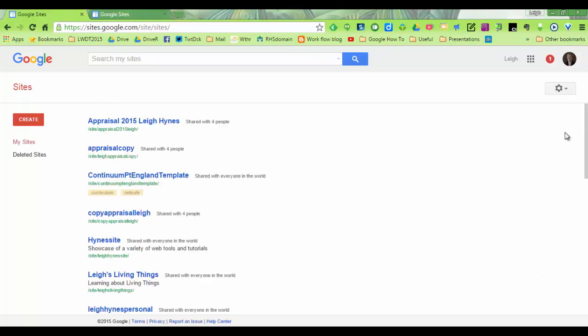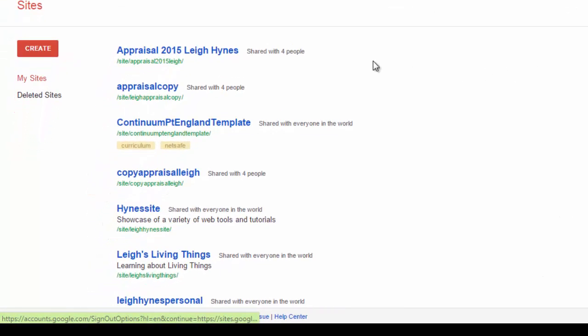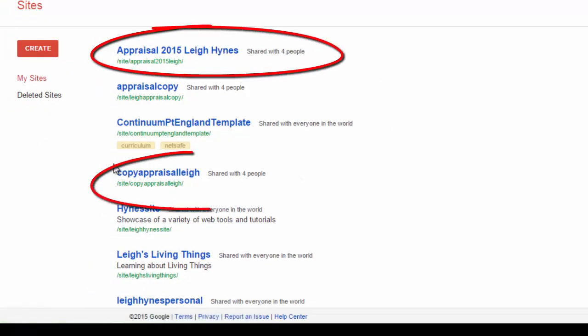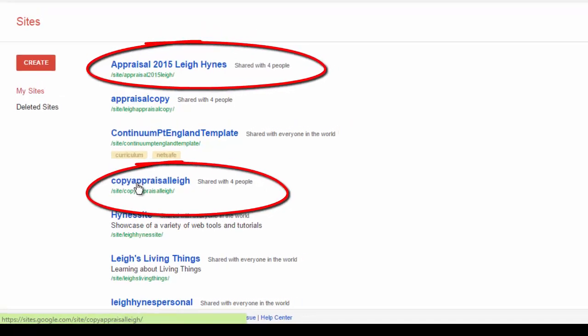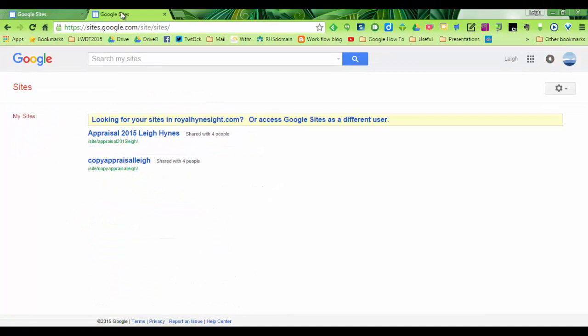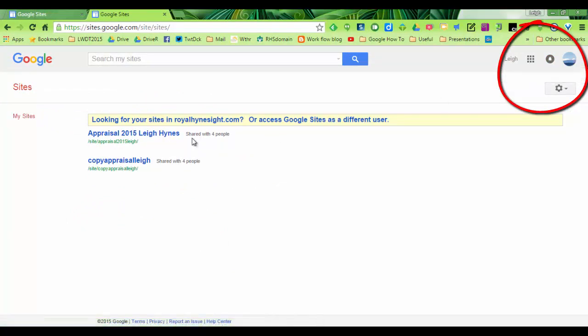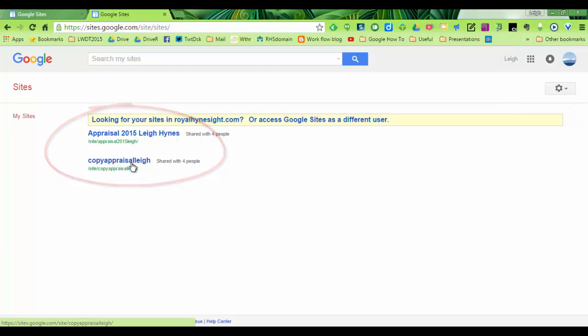So here I am in my private account with my original appraisal and the copy of appraisal Leigh right there. So that's in my private account. I can switch over to my domain account. And there it is. I am the owner of that one in that domain. And this is the copy that I am now a shared owner with.